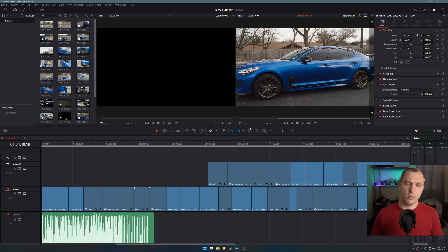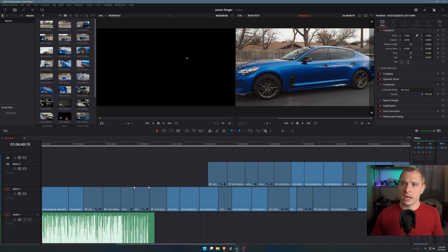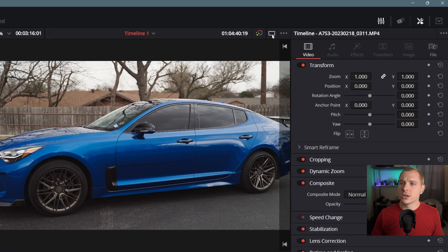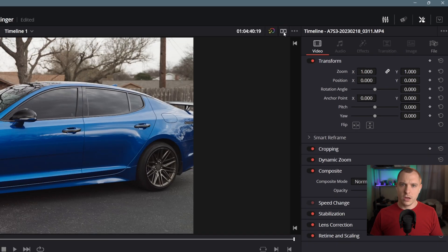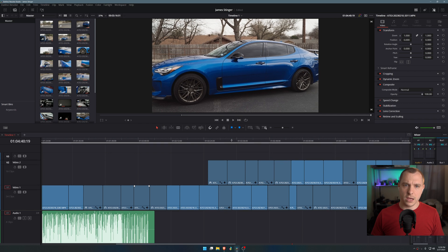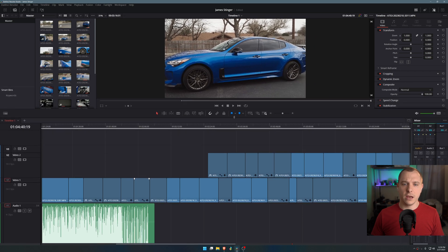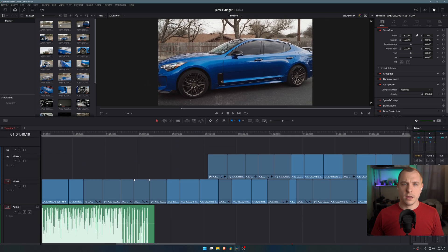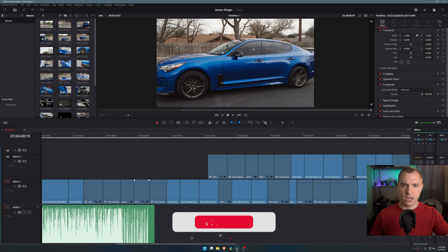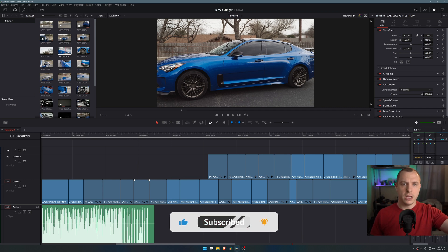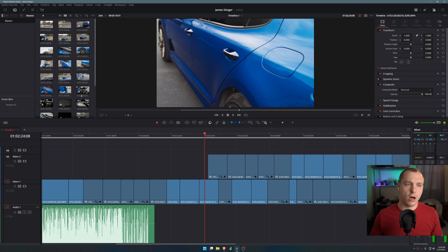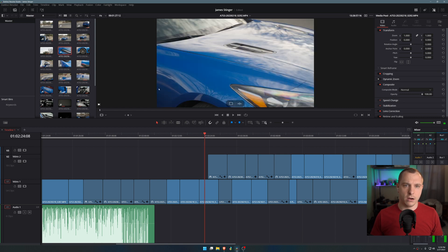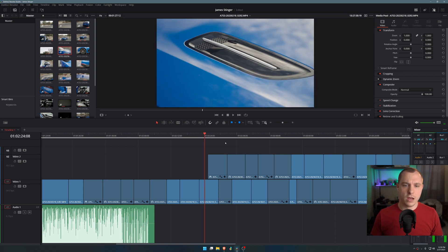Another thing that can help is if you want to have a large timeline but also want your preview window to be relatively big, then you can actually select this button right here which is single viewer mode. When you select that, it's actually going to make your main video the center and your viewer is going to become both for your media pool and your timeline. All you have to do is just double click on here and it will become your media viewer.